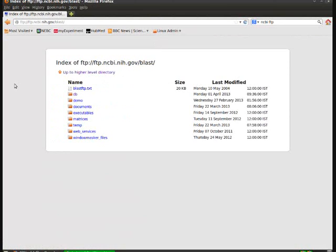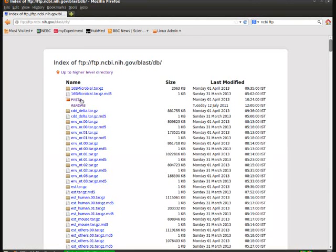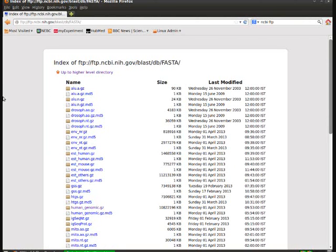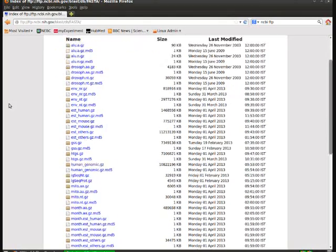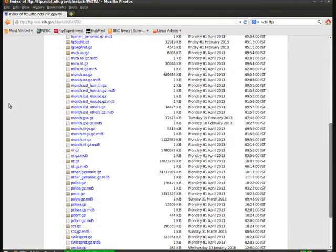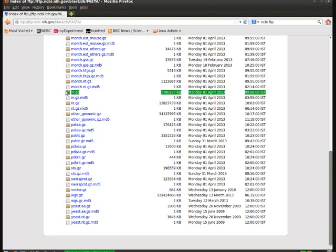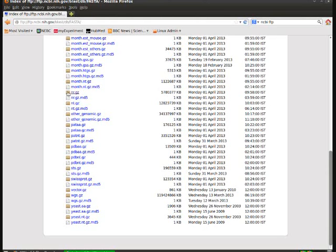Click on the folder called DB, then into the folder called FASTA. You can also download the readme file for your own sake. If you scroll down you will find a word called NR. You can see from the description it is nearly 5 GB and it was updated Monday, April 2013. It is an example set of non-redundant sequences.